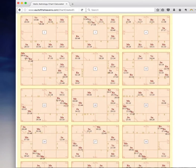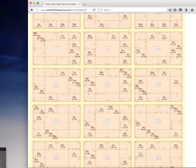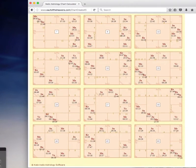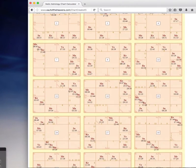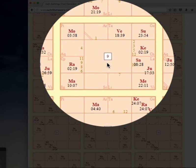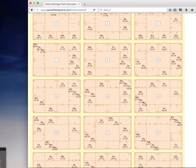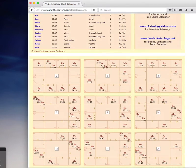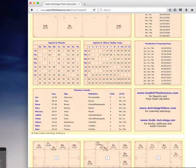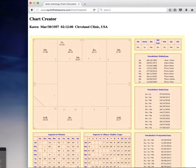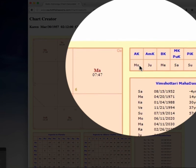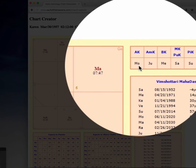And this is another thing that's new. And that is all of these Varga charts, divisional charts, of which the ninth divisional chart here called the Navamsha is the one that Vedic astrologers actually use the most. So I'll show you for this chart.